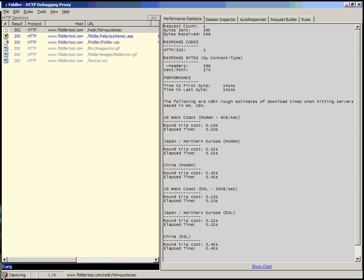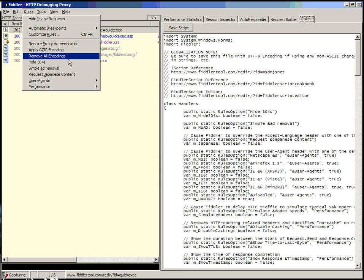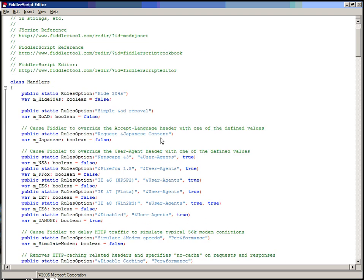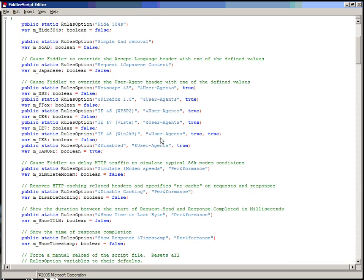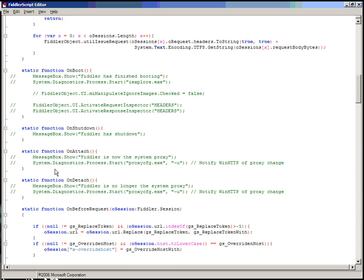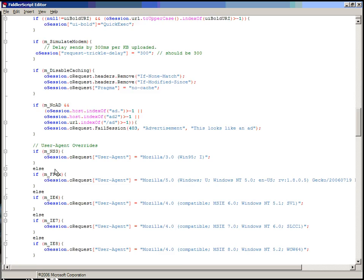Question mark is a special operator. By default, most of the operators in Quick Exec are actually specified in your rules file. If you click onto the rules tab plug-in, or if you click rules, customize rules, to open the Fiddler script editor, you can scroll down and you can see the Quick Exec function. It's called On Quick Exec.